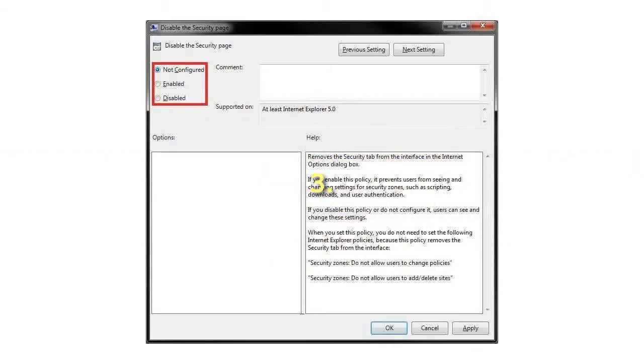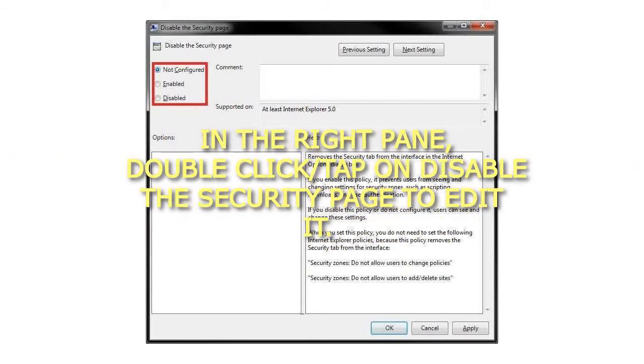3. In the right pane, double-click on Disable the Security page to edit it.